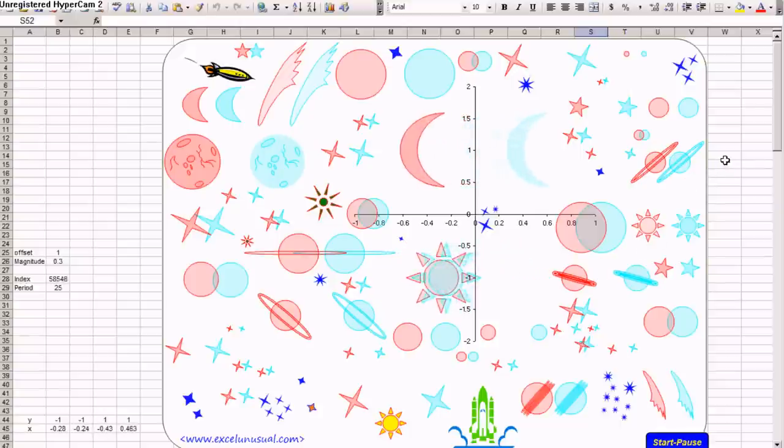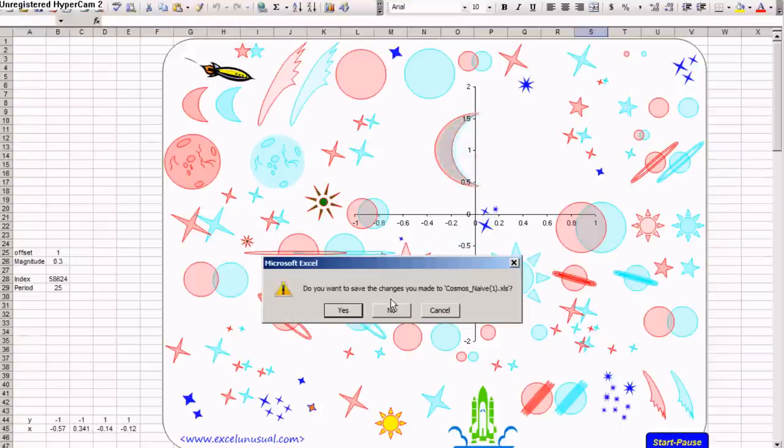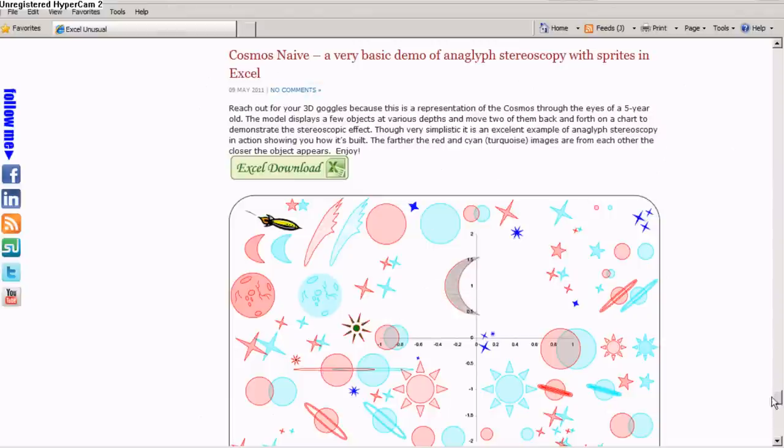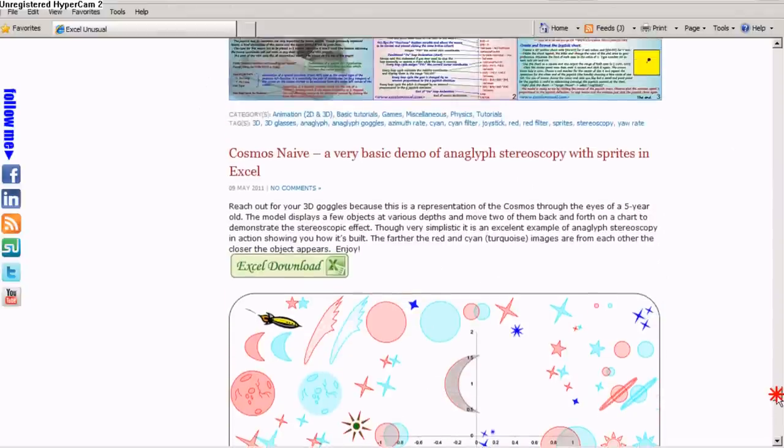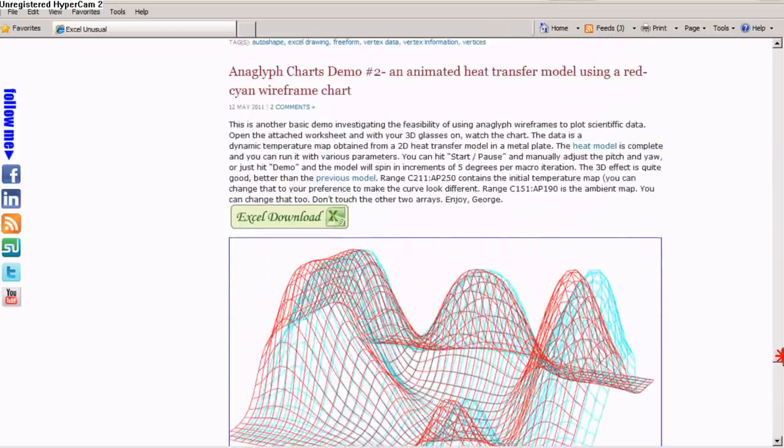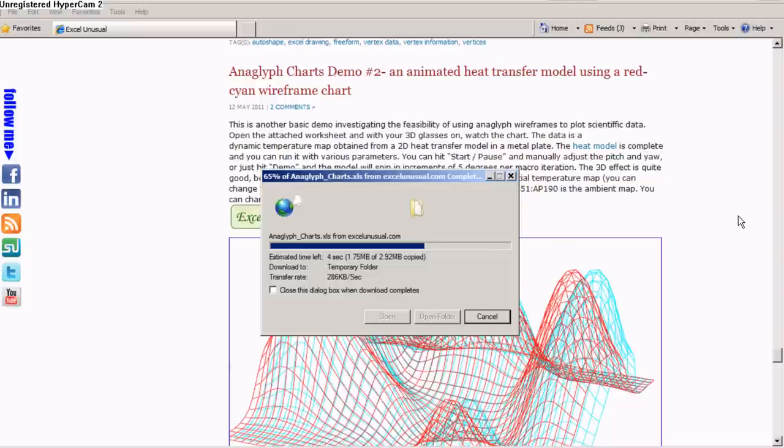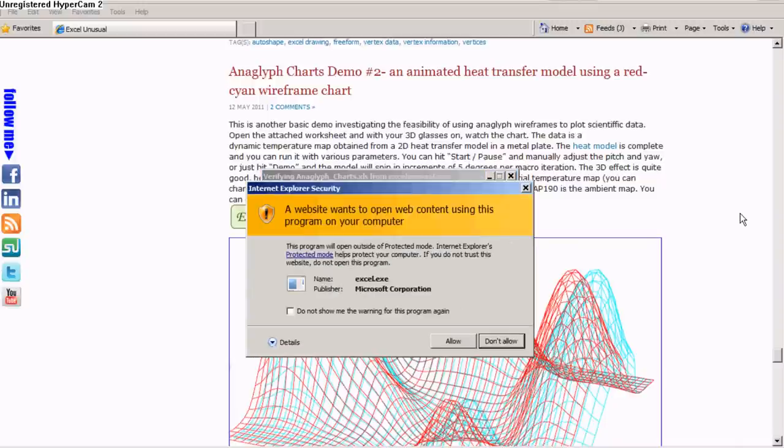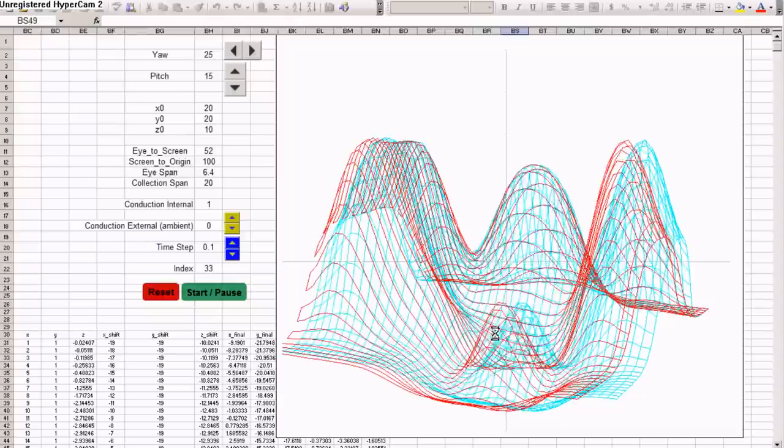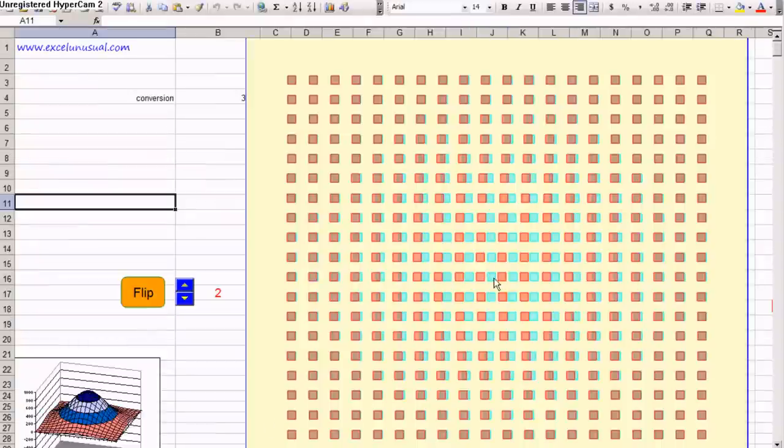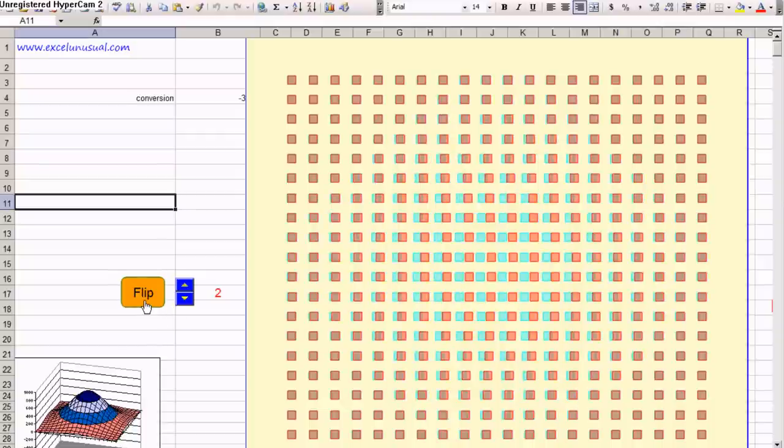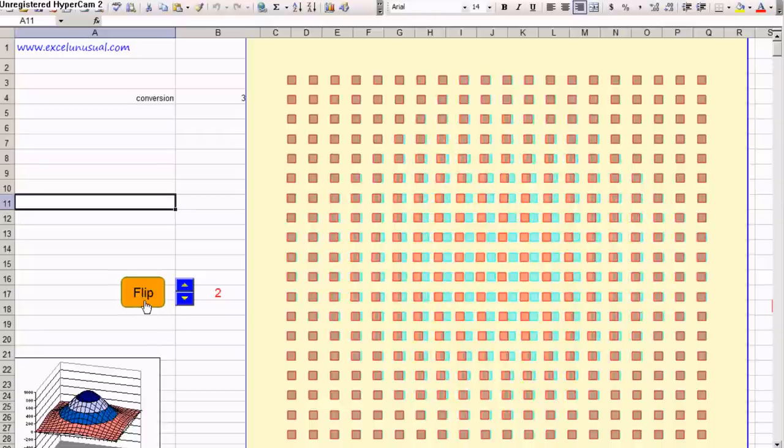Let's close this and the other model is this anaglyph chart demo. It has several components, several work sheets and one is this. You can create a bump or a dip by clicking this button.